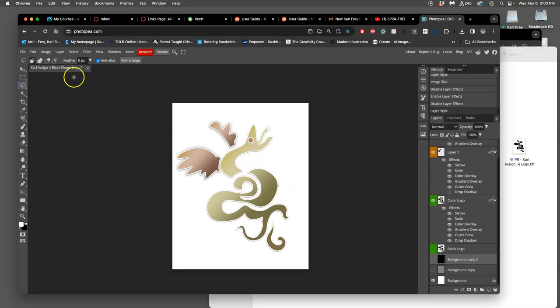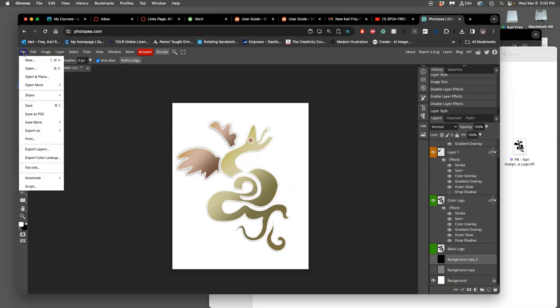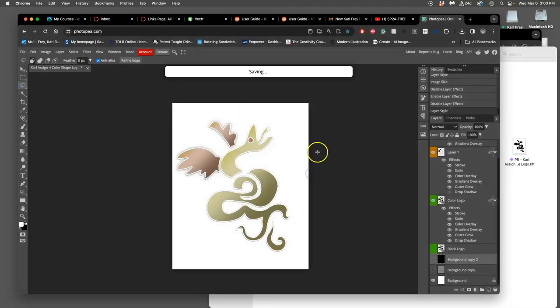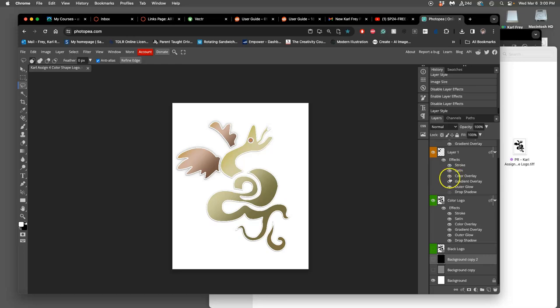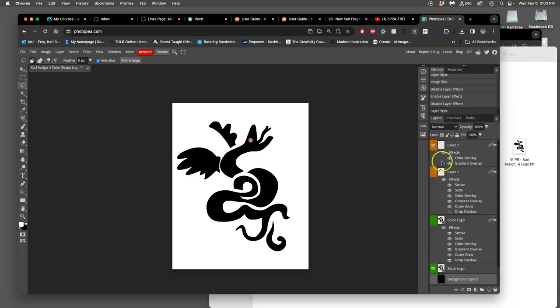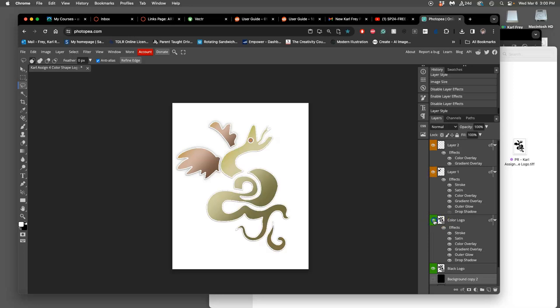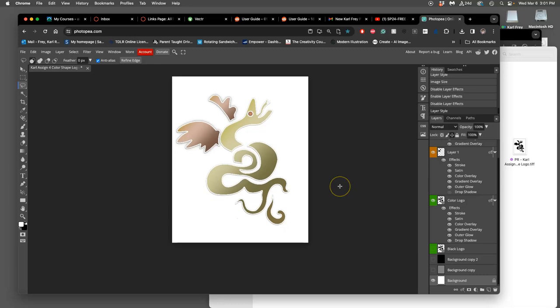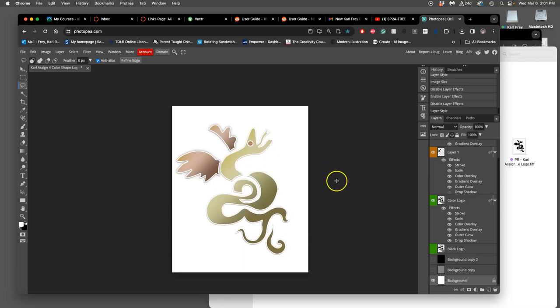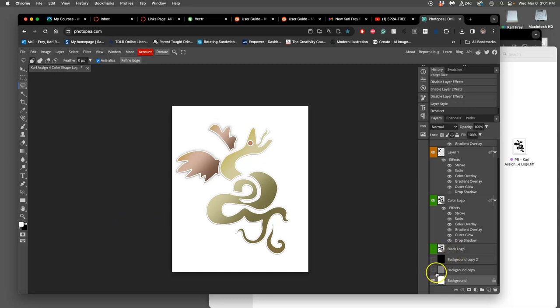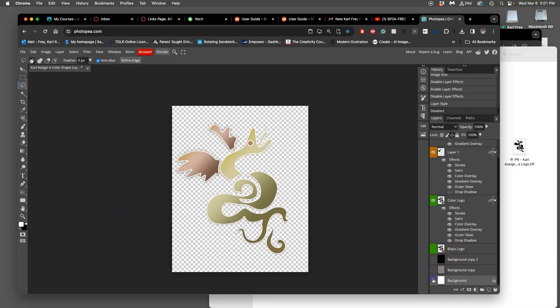How do we make it print ready? Well first we save it with all of its layers as our PSD, and this is now my color logo assignment. It would be okay if I saved over my black logo because my black logo is right there. Now with my color logo, I'm gonna turn the white background on and I'm going to flatten it. This is to make it print ready.